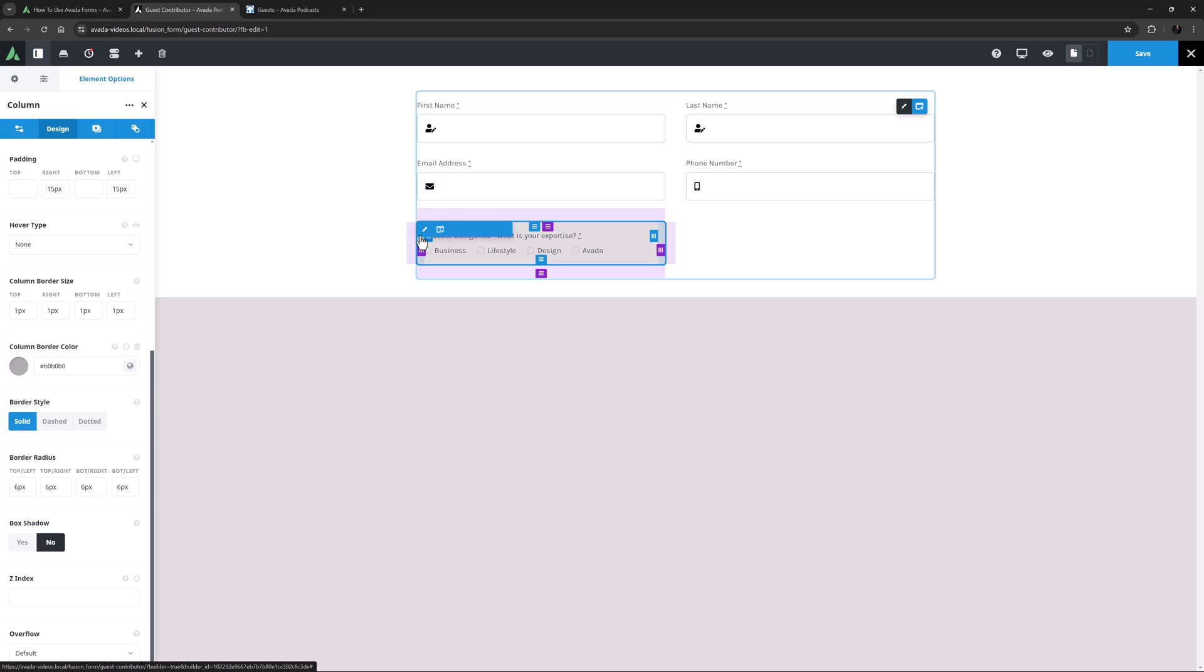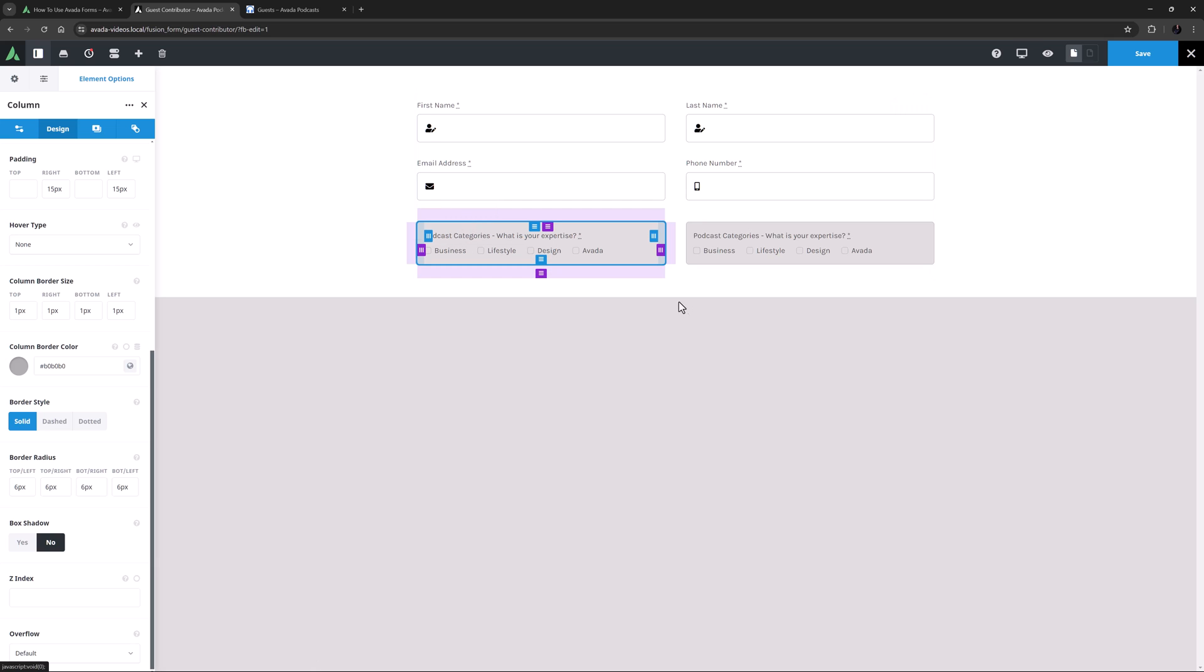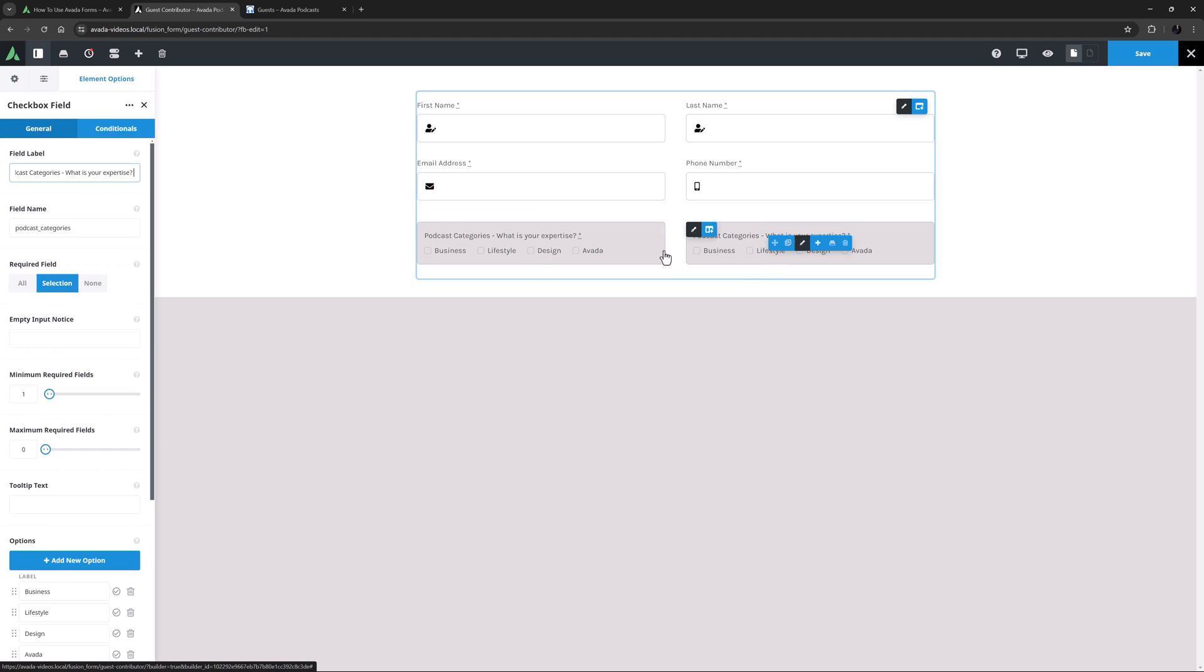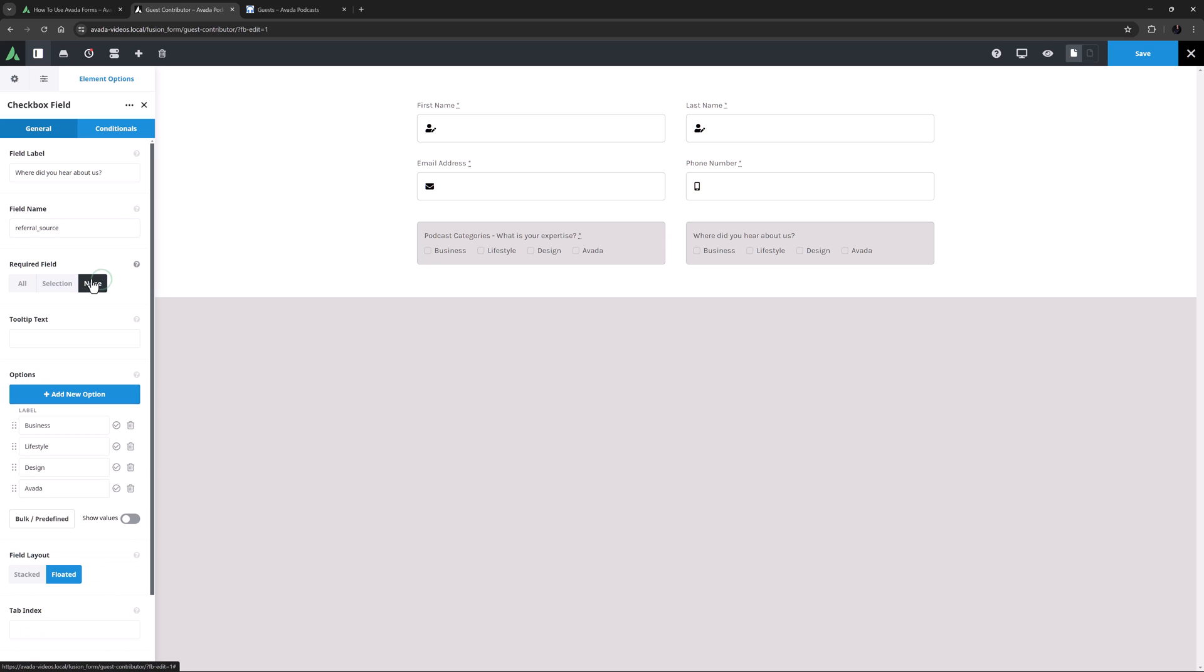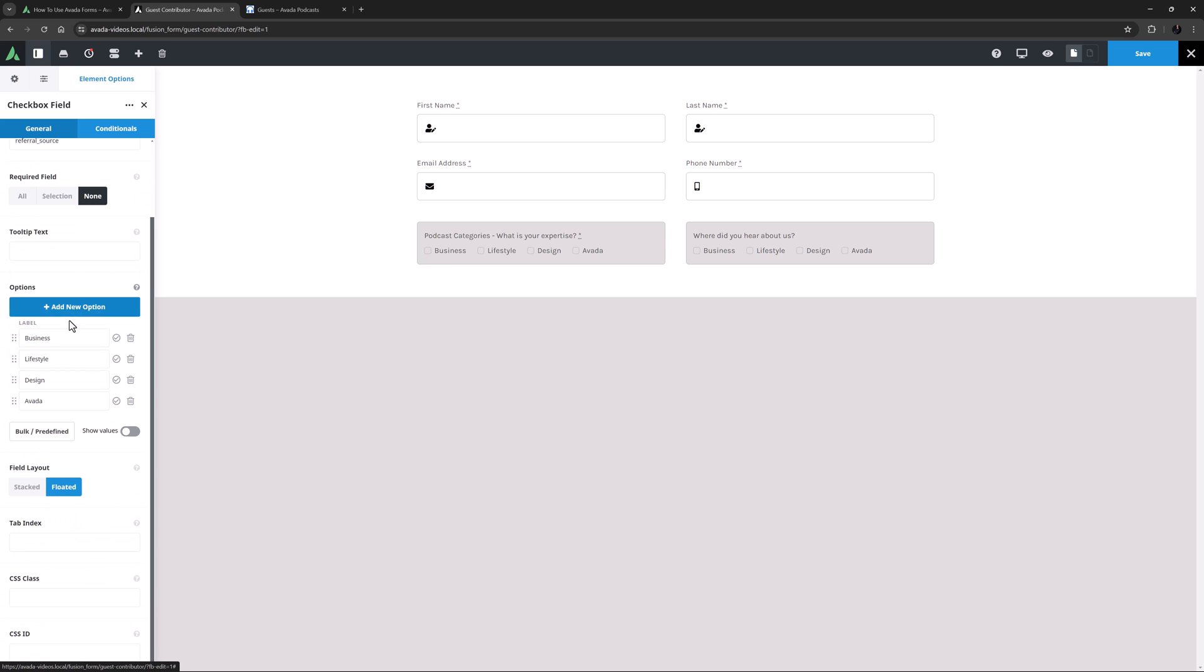OK, as another shortcut I'm now going to clone this column, as I want another checkbox field element next to this as well, and I want all the same styling. So now I just need to edit the element. First up I need to change the label to Where did you hear about us? And this time I need to manually change the field name. I'll call it Referral Underscore Source. I'm not going to have this one as required, so I'll set that to None. And I'll change the options to Website, Facebook, Friend, and Other.